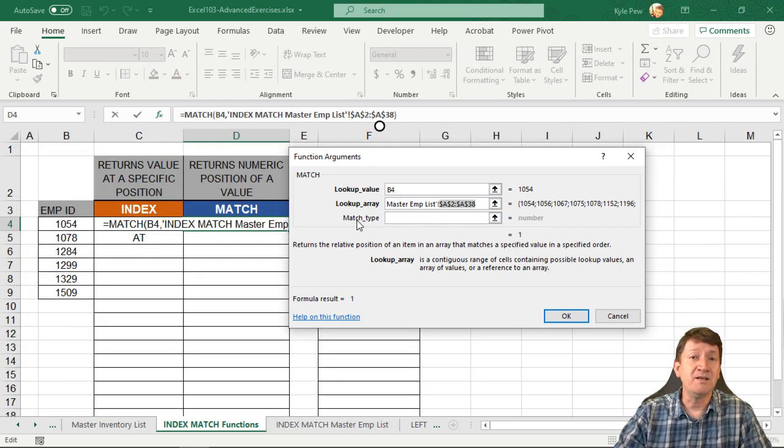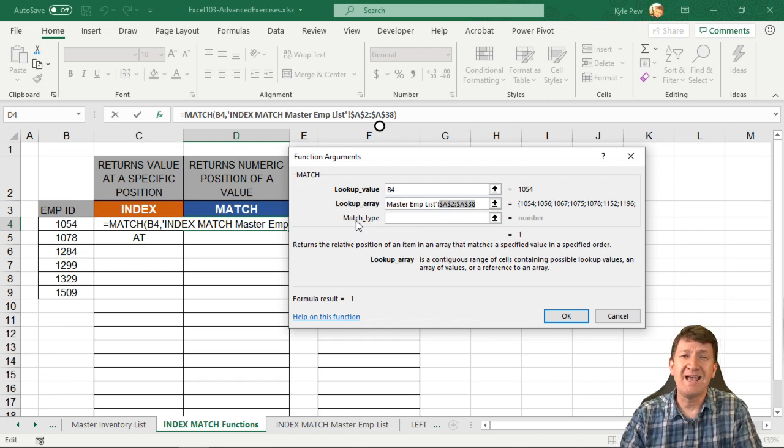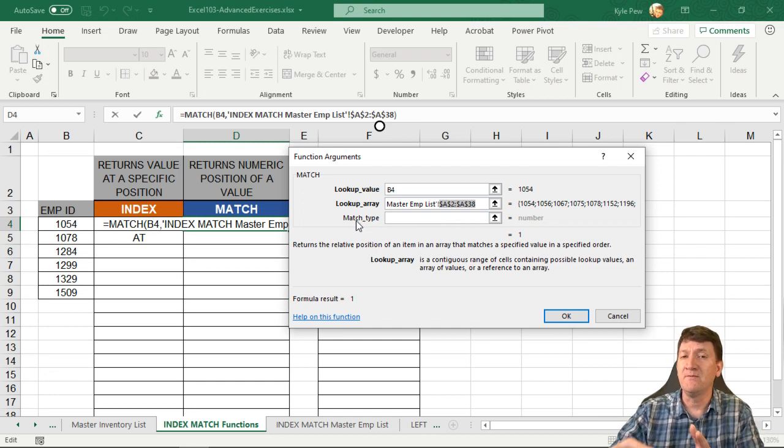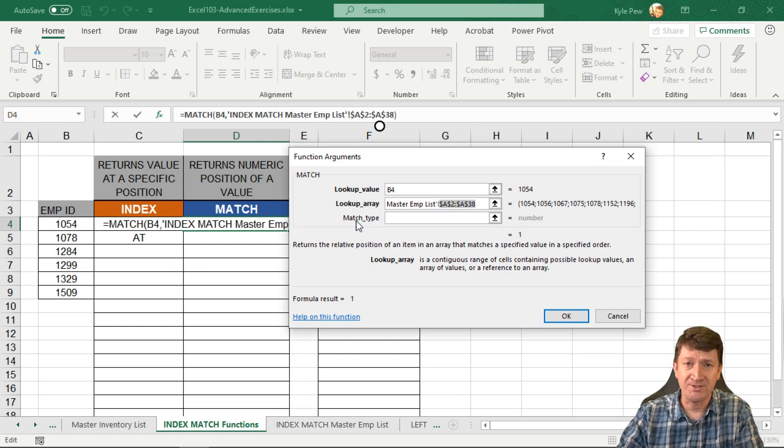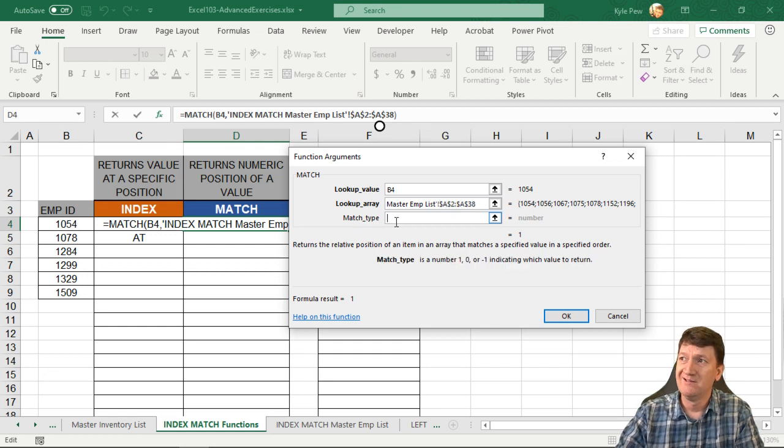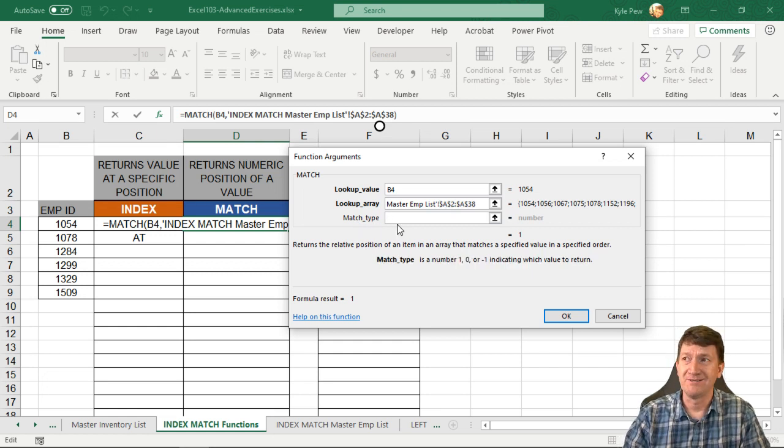Now, the last thing it wants to know, and this is optional. This is kind of similar to the VLOOKUP and the HLOOKUP that we saw earlier. We got match type, but they change the values on us.